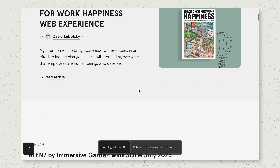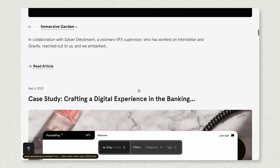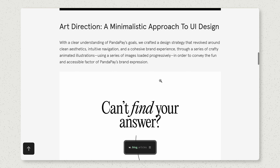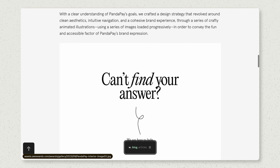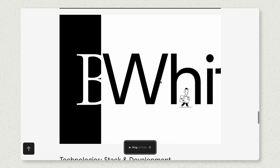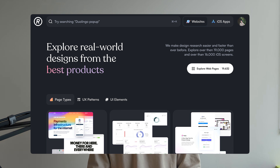One hidden gem that awwwards also has is their blog. You can read case studies of certain websites and really learn about the processes and tech stacks used to design and develop them, which can be really helpful. If you want inspiration sources that are more well-established with good user experience, you'll love Refero.